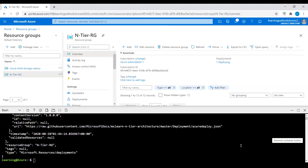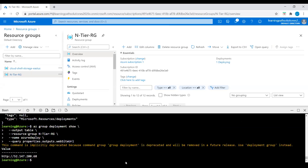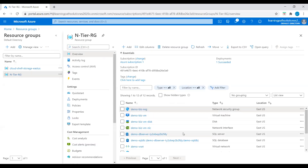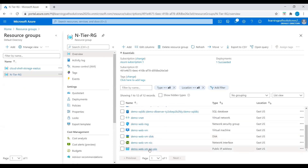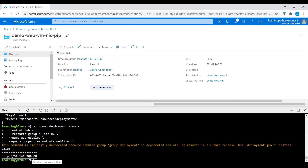Now I will test the application. I'll run a command which will return the URL for the application. The command queries 'NTR Resource Group' with 'az deployment group show' and the query 'properties.outputs.websiteUrl'. Now I've got the URL. You can also go to the portal, go to the resource group, and click on the public IP address — here you can see 52.147.268.